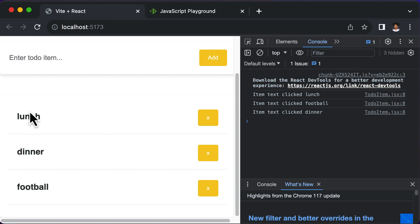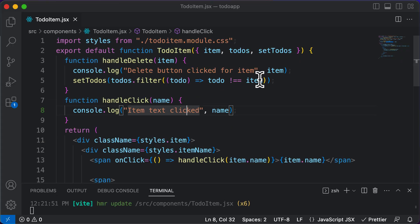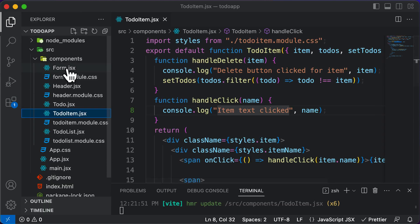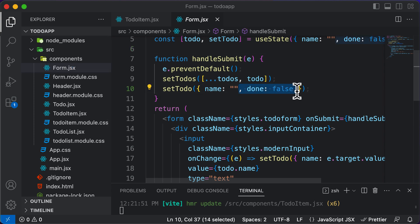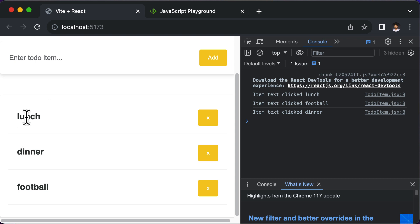Our next task is to go ahead and mark those items as completed. Right now, the status of all items is set to false — as you can see in form.jsx, for every to-do the done property is set to false. When we click on a specific item, we want to set its done to true. The question is: how exactly do we set the status of a single item to true out of all the items we have?